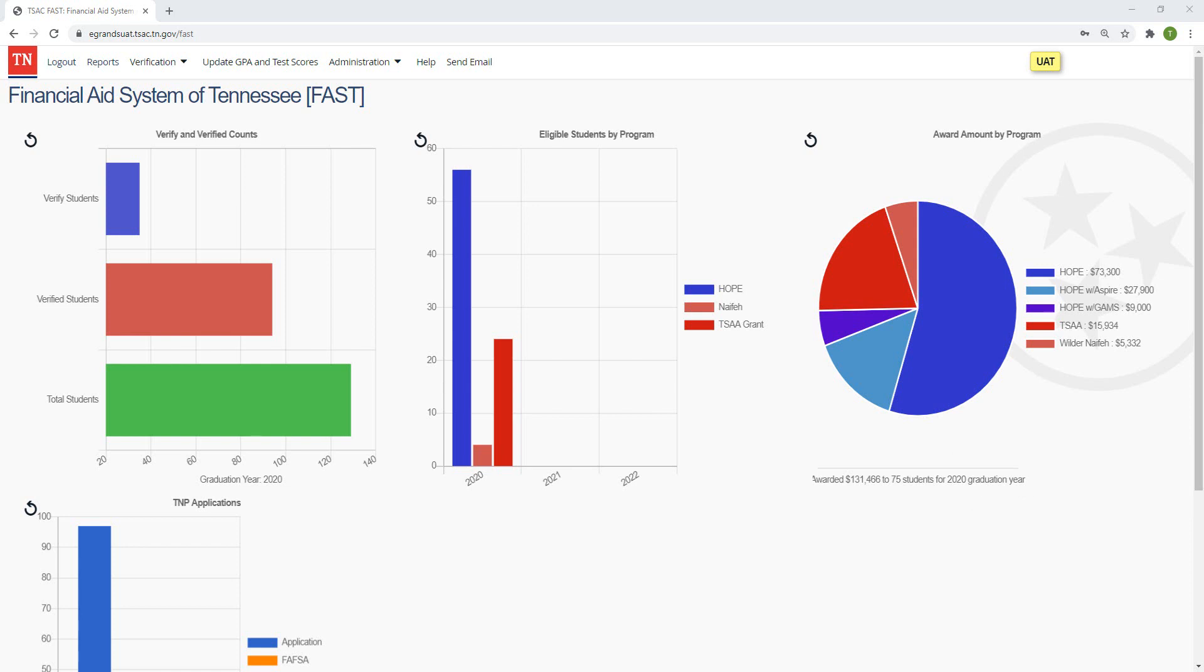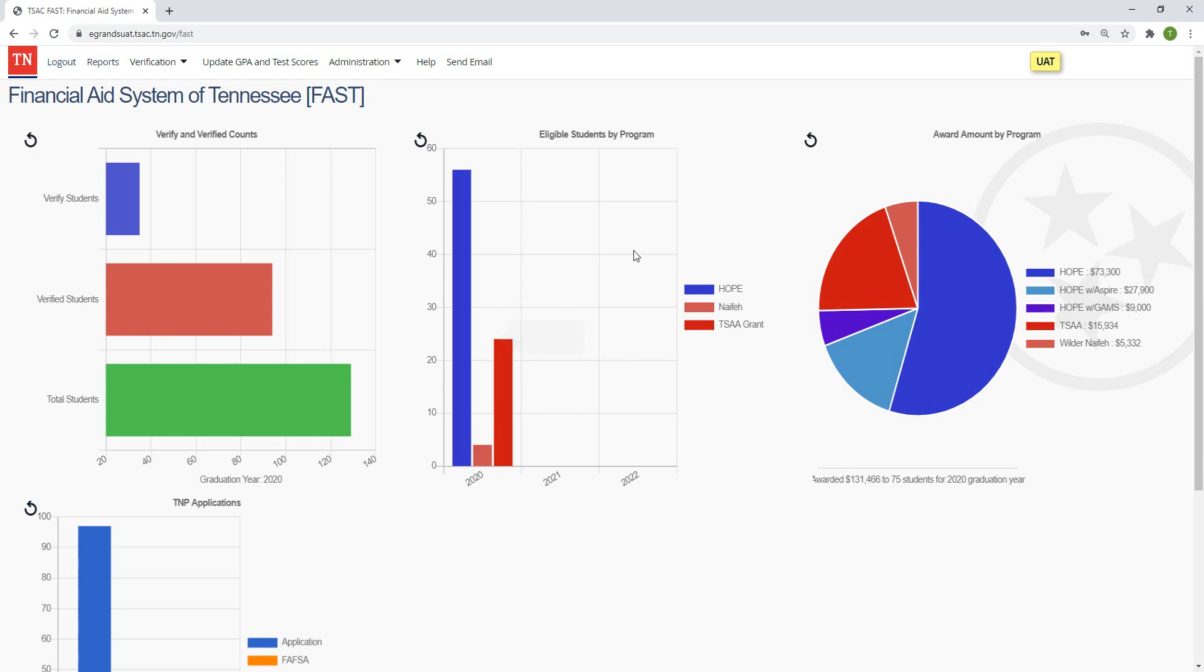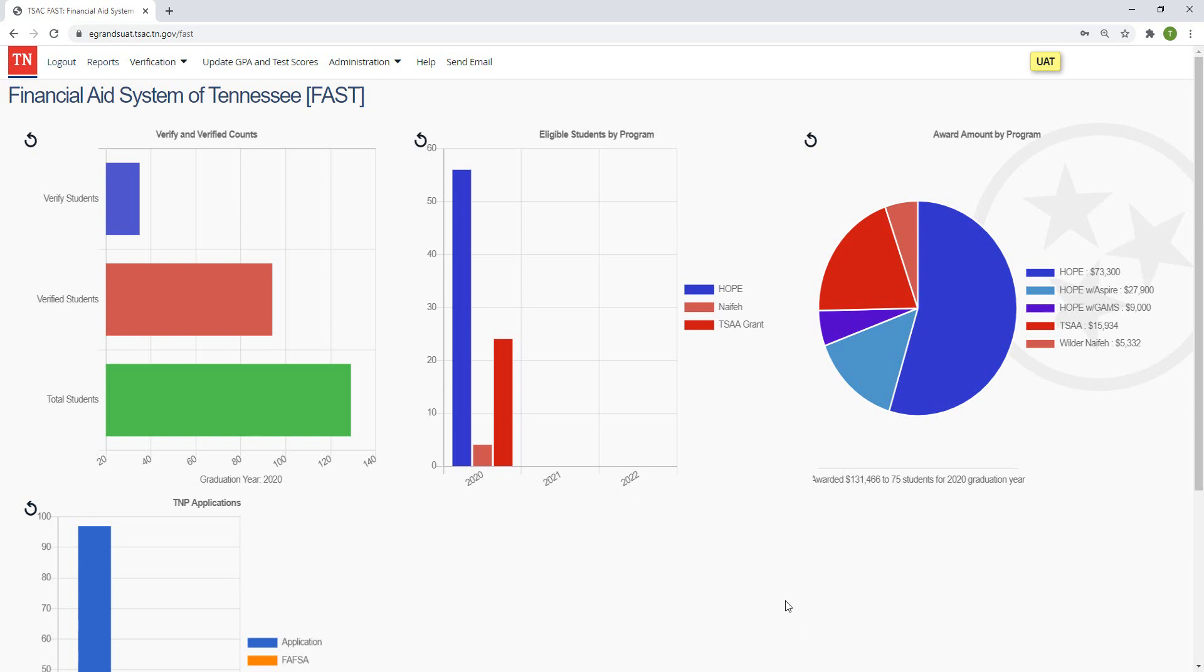The items that we have in here currently, so verified and unverified counts. This is a bar chart listing out the counts of students who have not been verified or have been verified for the graduation year listed below the chart. These counts in this graph right now should match your verified and unverified rosters inside the system. You'll see that one a little bit later on. The second one, eligible students by program. This will give you the count of HOPE, NAFE, and TSAA eligible students at your institution, and it will do it for the last three graduation years. It will also give you those, so right here I'm in test so it doesn't have data for these upcoming years, but normally I would expect you to see counts of HOPE eligible students, NAFE eligible students, TSAA eligible students, and then you can compare it to the last two academic years to see if there's been any major changes.